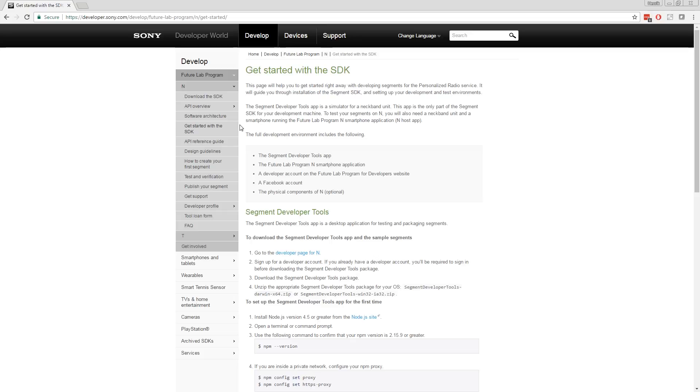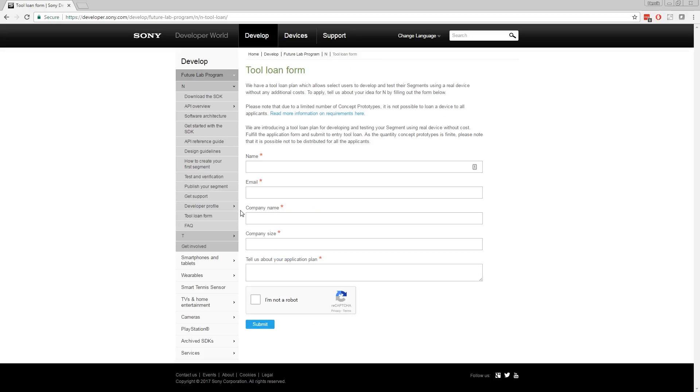When you're signed in, you will access all development information for N. There is also a chance for you to acquire a device. Go to the loan form and submit the request form. Note that this is not necessary in order to develop for N, since there is an emulator in the SDK that allows you to try your apps without an actual device.